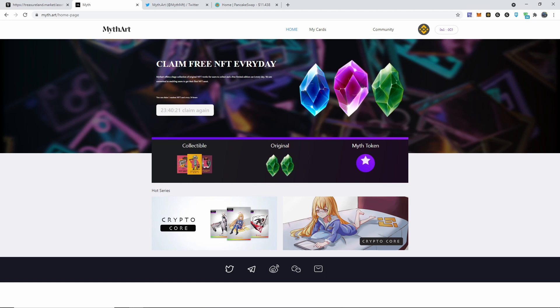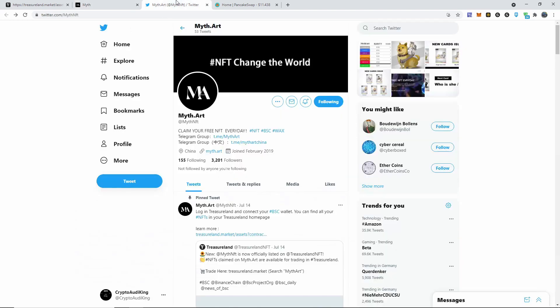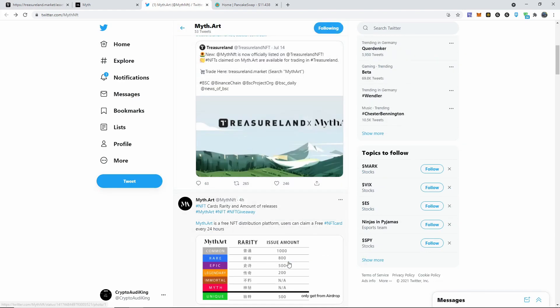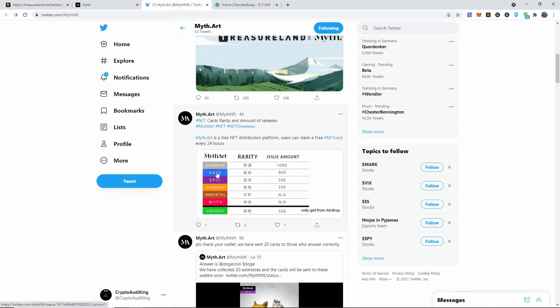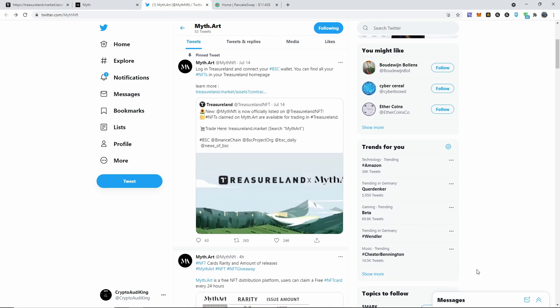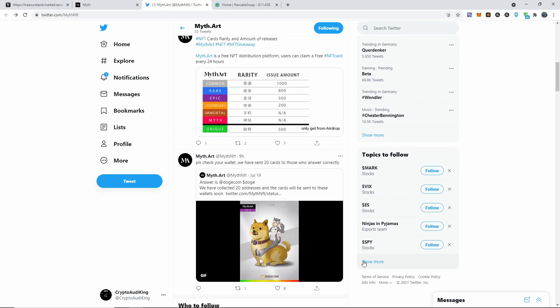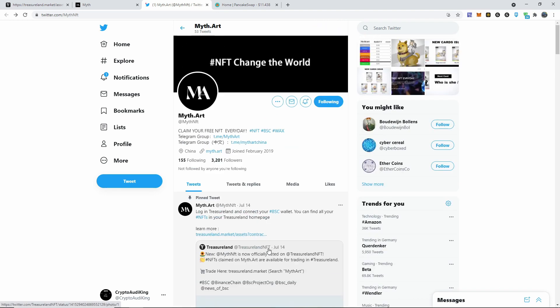If you want to go ahead and buy some that are actually, you know, there's different rarities on here. Common, rare, epic, legendary, immortal, and myth. There is a unique section down here but apparently they had an airdrop that I didn't even hear about until now. They are very active on Twitter, go ahead and follow them. I'll also leave them down below in the description. They have 3,200 followers on Twitter.